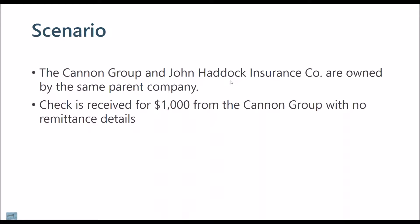The Cannon Group and John Haddock Insurance Company are owned by the same parent company. We receive a check for $1,000 from the Cannon Group with no remittance information. I'm sure this has never happened to any accounts receivable professional that we know.